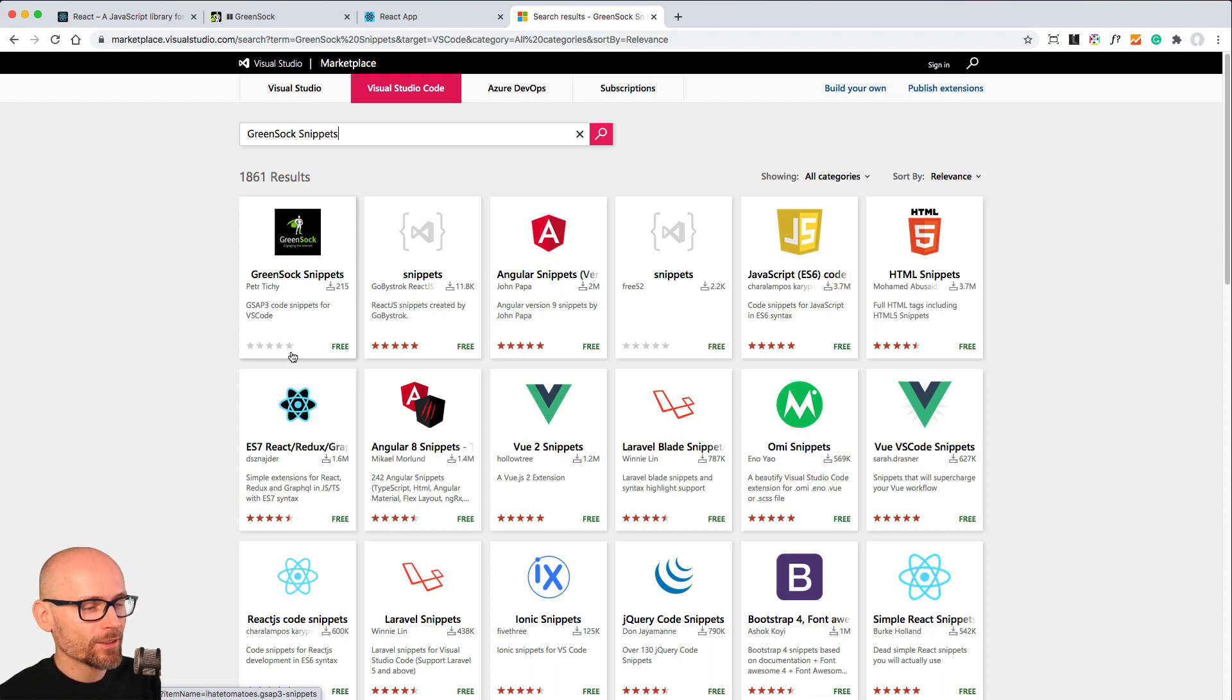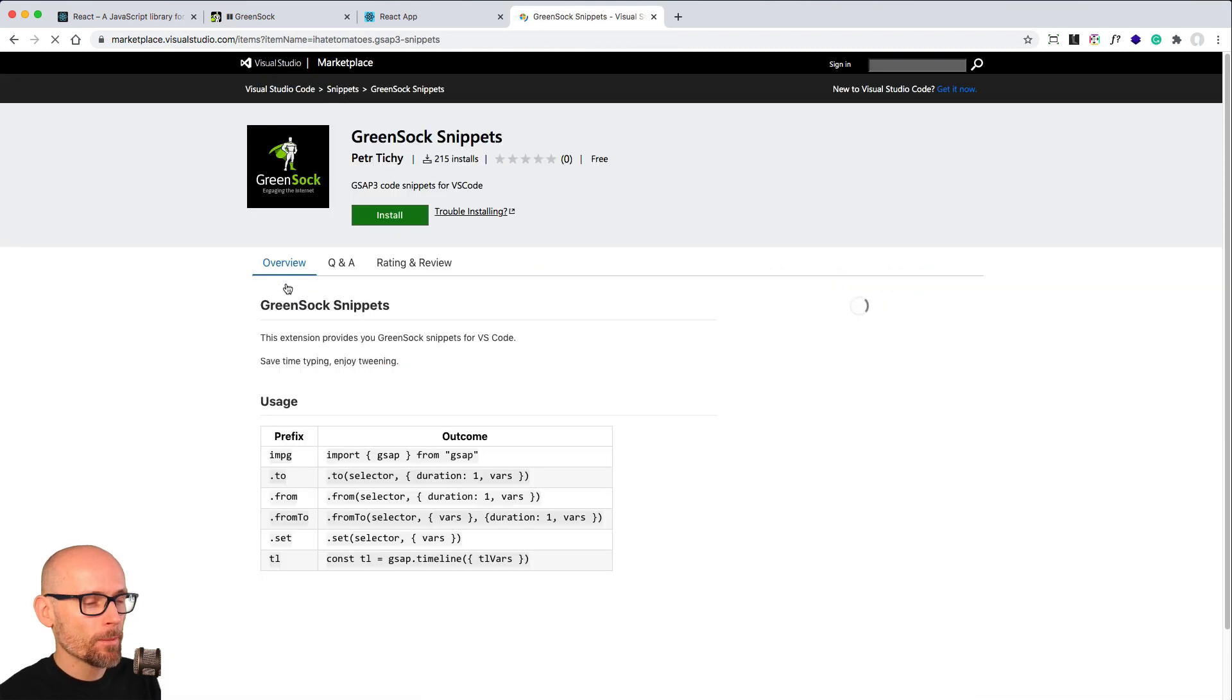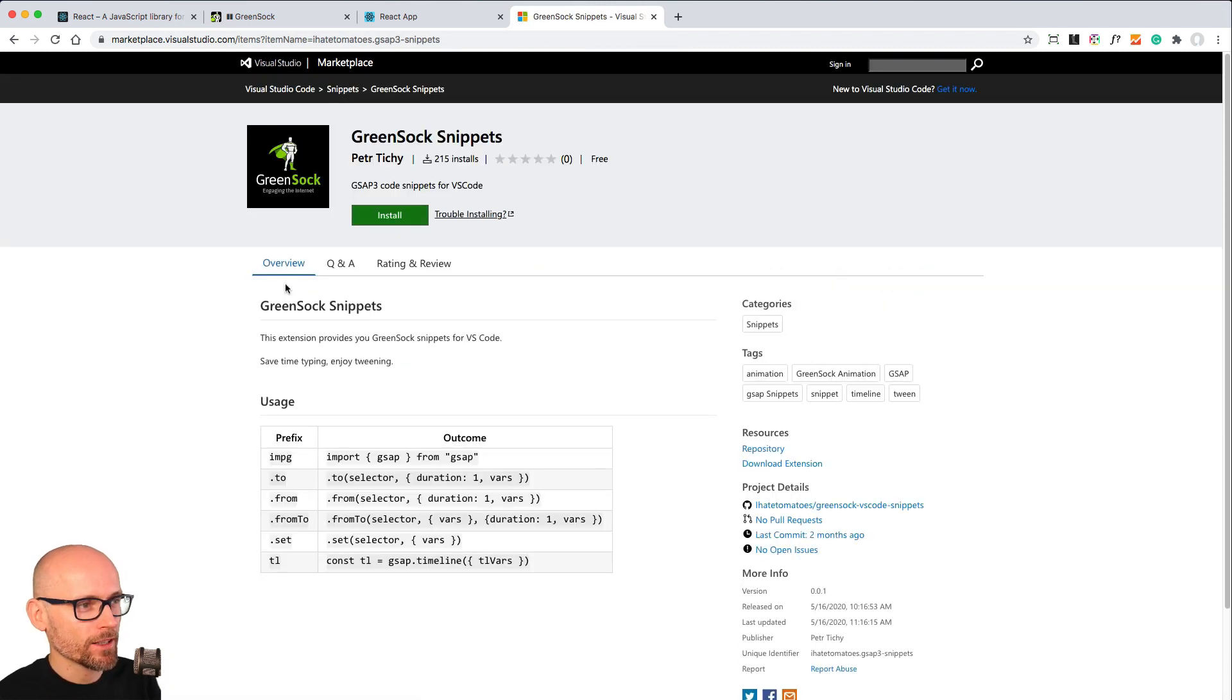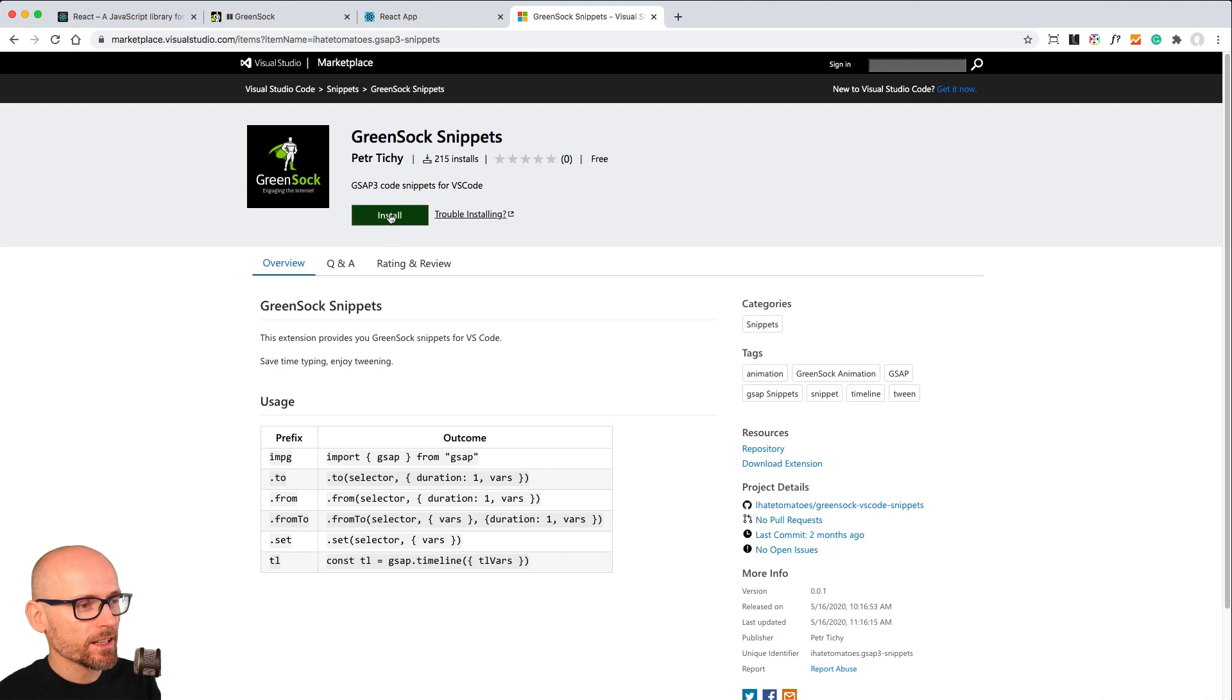There's only 215 people who downloaded it as of now, but I'm sure this will skyrocket after you watch this video. This gives you simple code snippets for completing the syntax for the new GSAP 3.